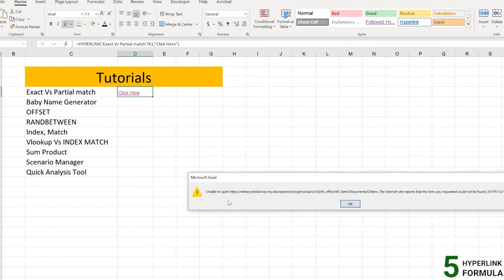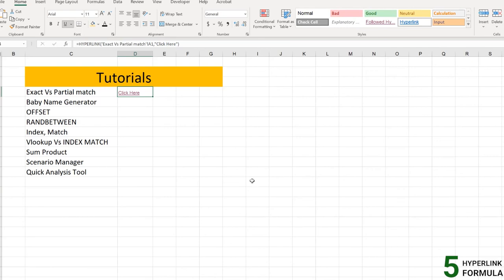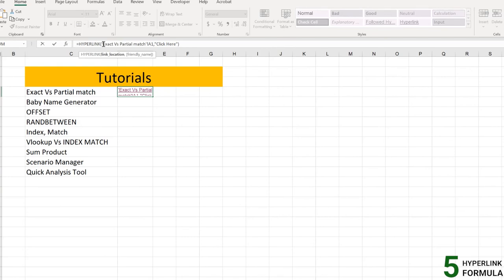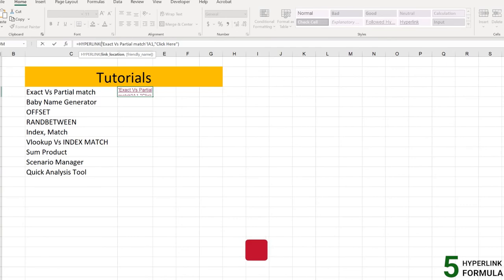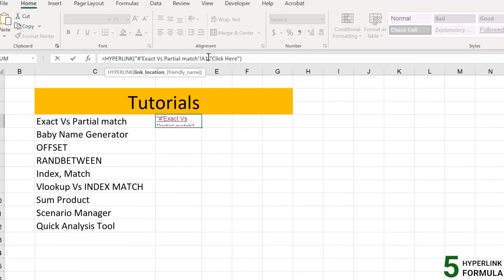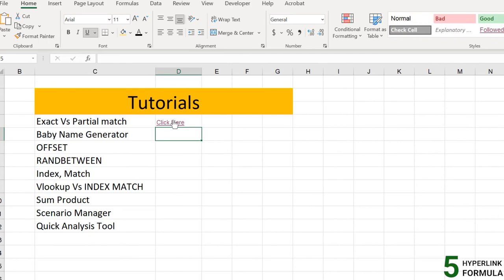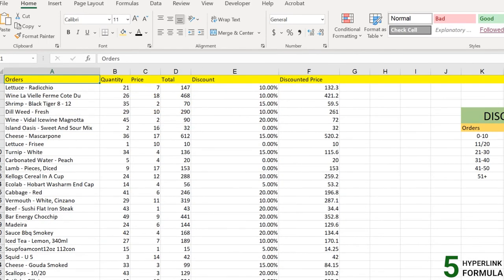The link may fail saying it's unable to open the URL — that's because Excel is treating it as a web address. To reference a location inside the same workbook, you need to add a hash (#) operator. Open the formula with quotes, add the hash operator, then the sheet and cell reference like A1, and wrap it with another hash and closing quote. This tells Excel that the location is inside this workbook.